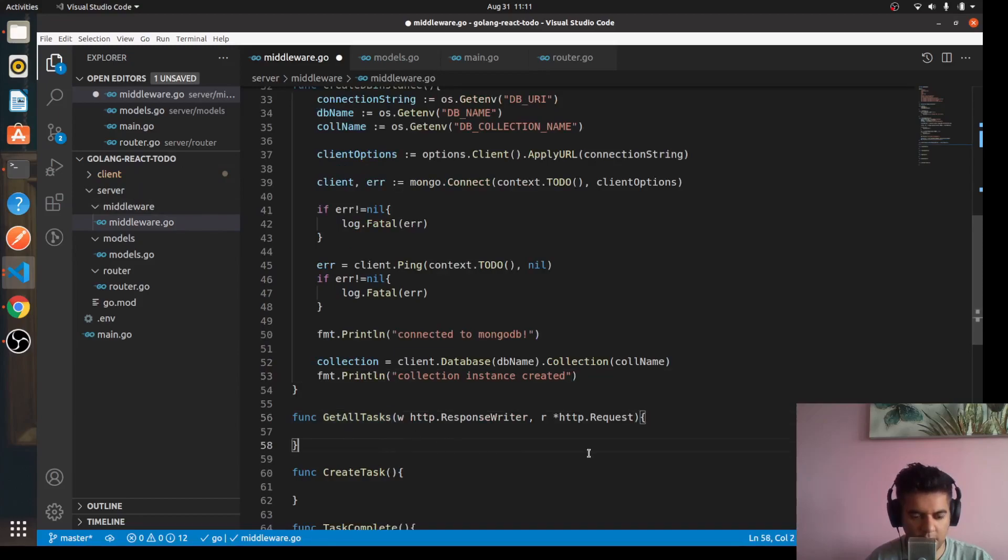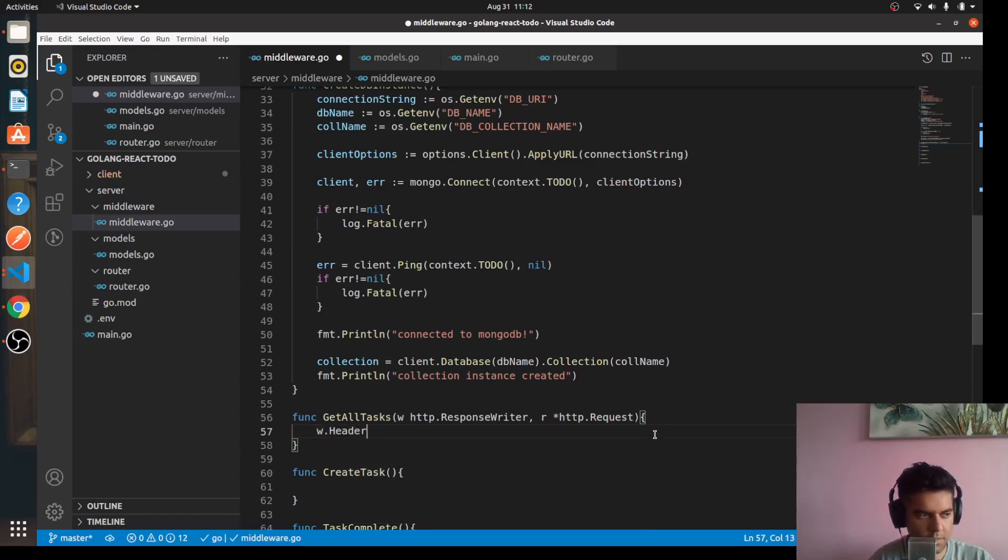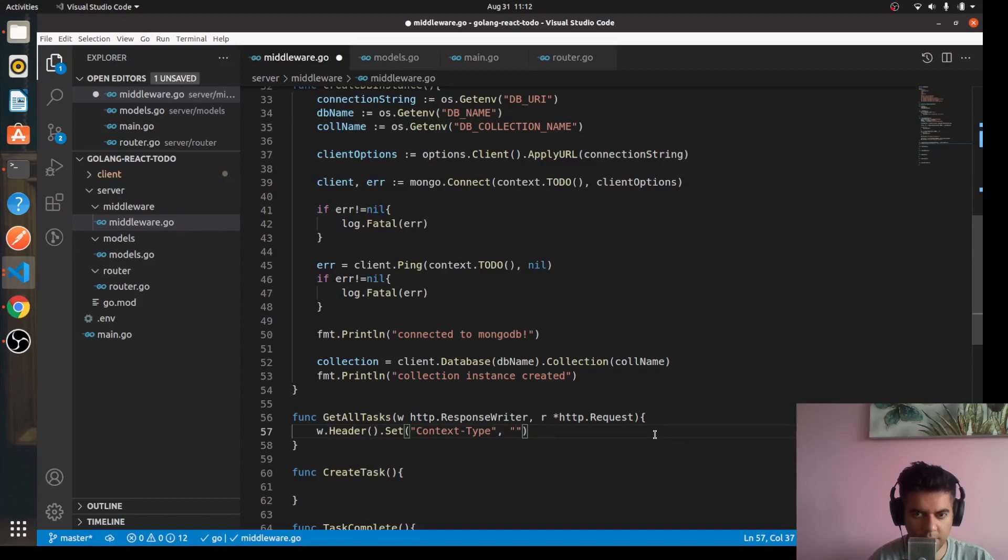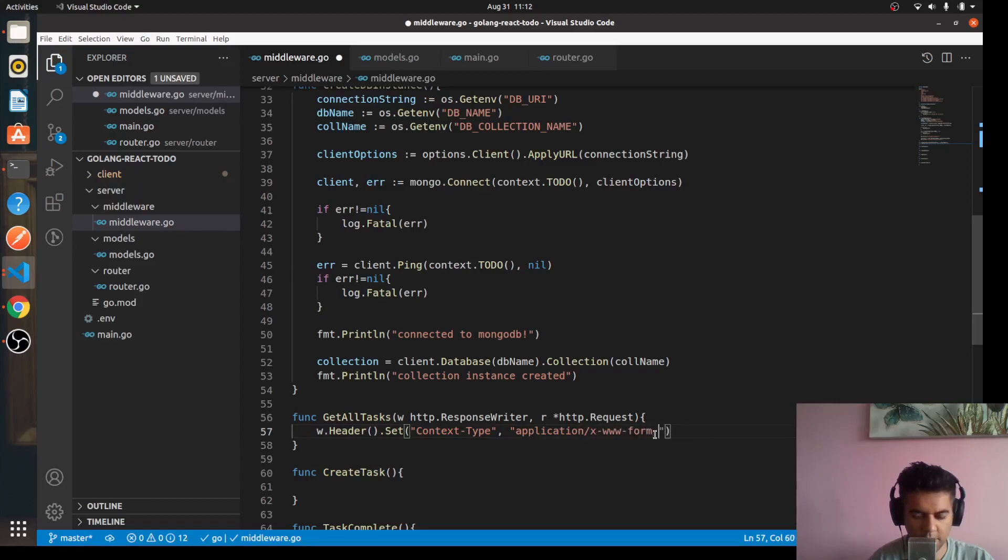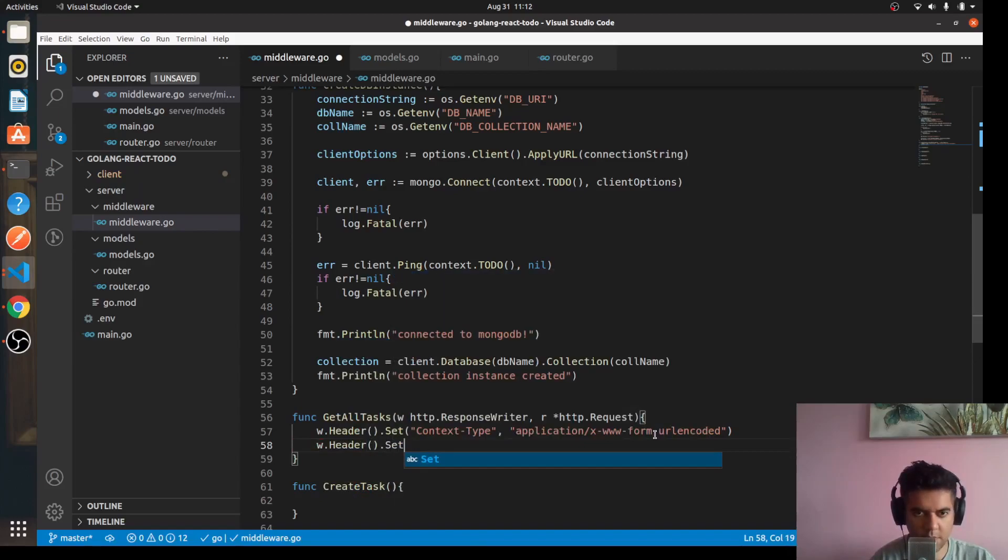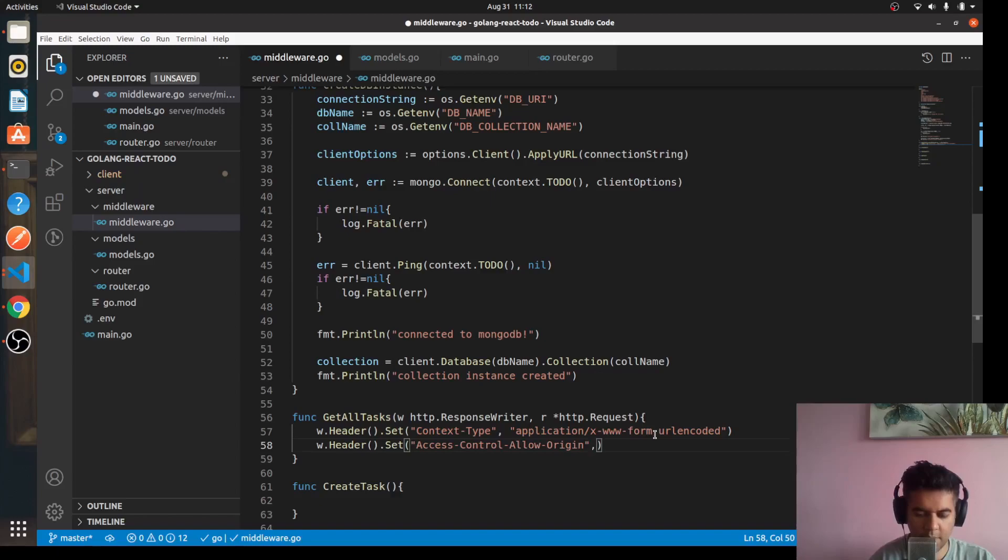For get all tasks, we're going to set our header first. So we'll say w.Header.Set context type comma application/x-www-form-urlencoded. w.Header.Set, this is for the CORS error, so we'll say access control allow origin. We'll say star, that means allow origin from everywhere.